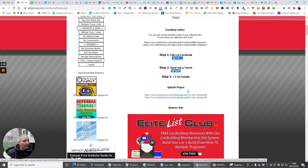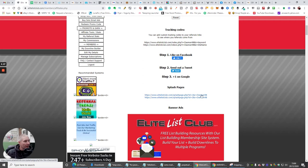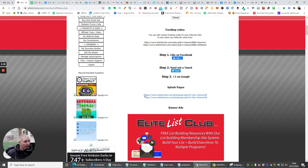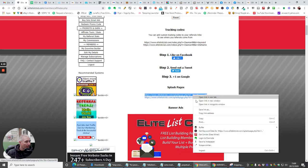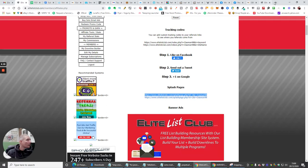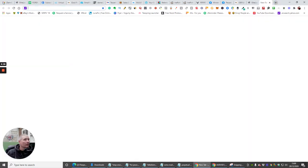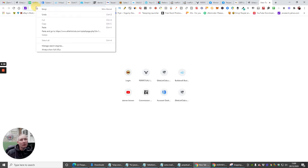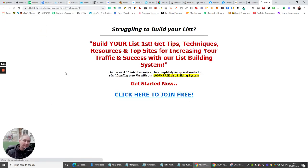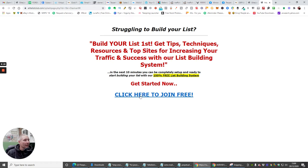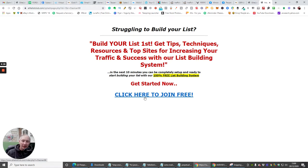And this is going to help build up your authority and your ranking on Facebook, Google, and Twitter, which is really really cool. You've then got your splash pages, so this particular splash page here. And if we click on this one and we'll pop this on here, you'll see what this is going to do. And what some of them do is they rotate. So struggling to build your list, build your list first, get tips, techniques, resources, top sites for increasing your traffic success.